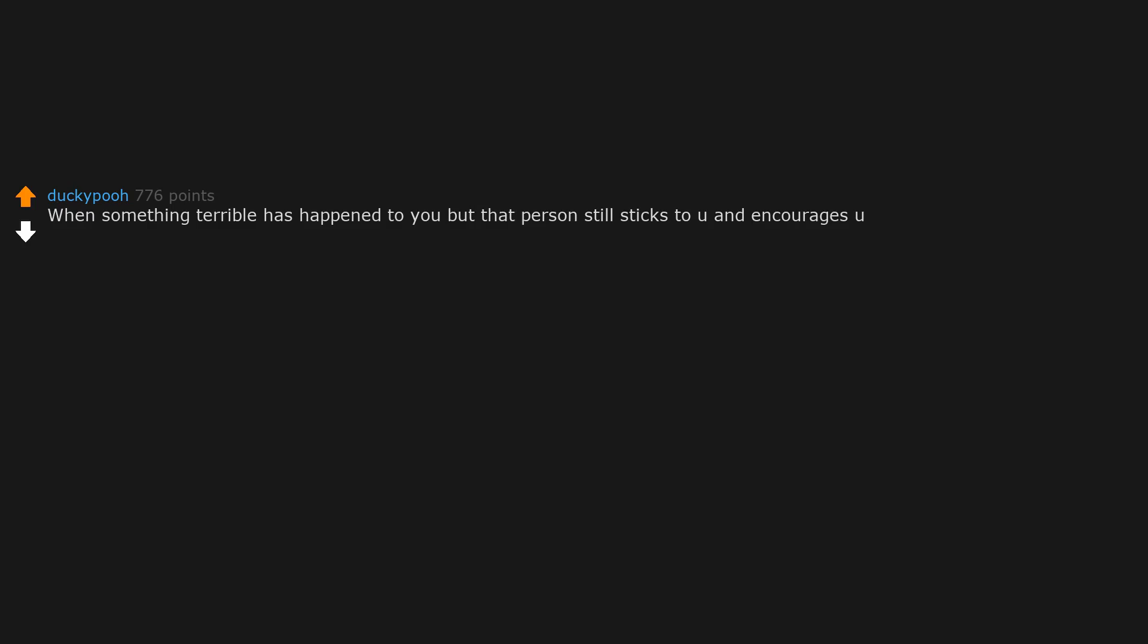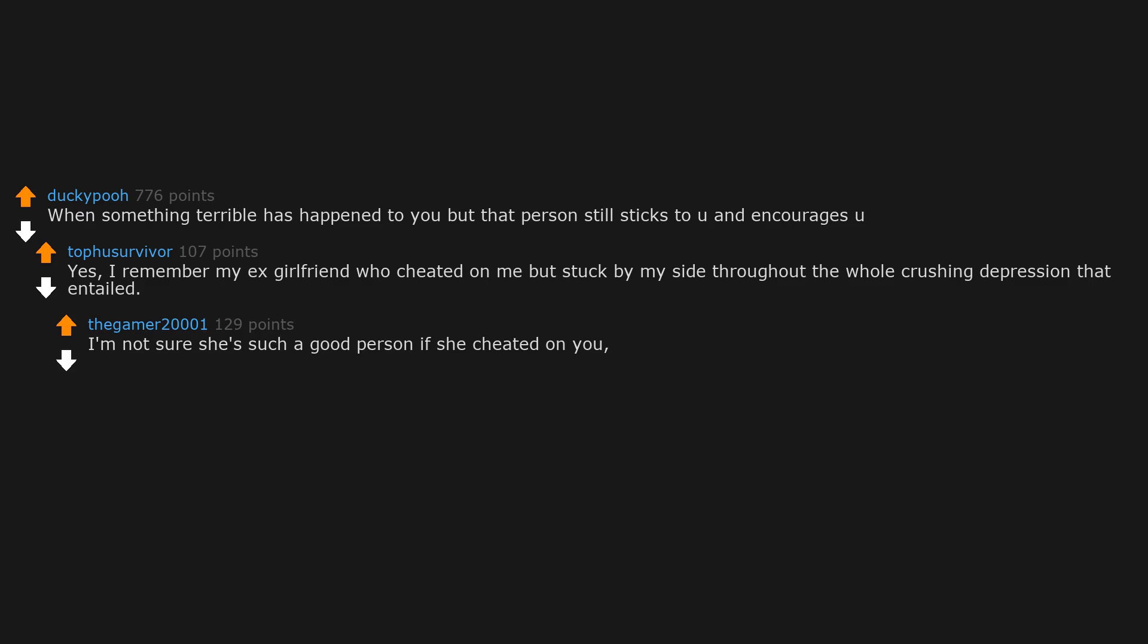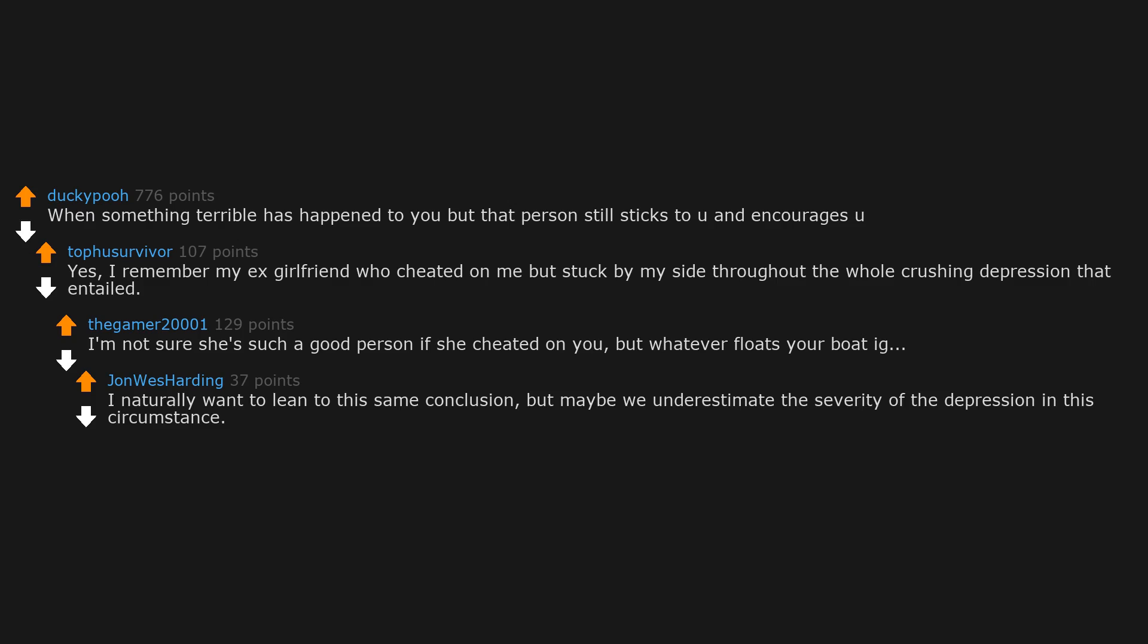When something terrible has happened to you, but that person still sticks to you and encourages you. Yes, I remember my ex-girlfriend who cheated on me, but stuck by my side throughout the whole crushing depression that entailed. I'm not sure she's such a good person if she cheated on you. But whatever floats your boat. I naturally want to lean to this same conclusion, but maybe we underestimate the severity of the depression in this circumstance. Just playing devil's advocate.